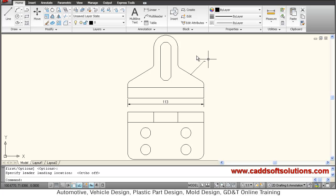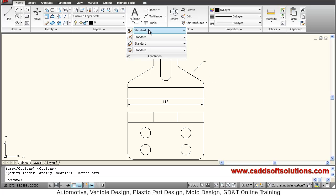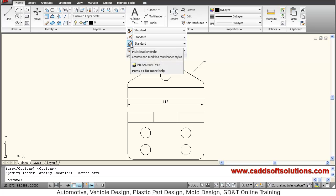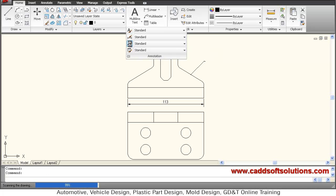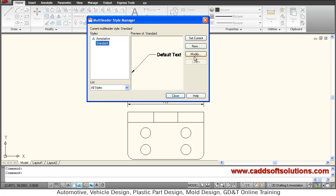So to make that multileader properly visible, you just go to annotation. Then below dimension style, multileader style is there. Click on that, say modify.